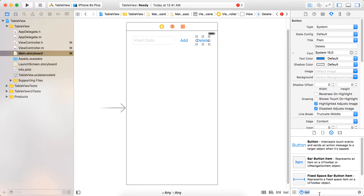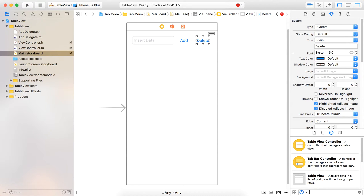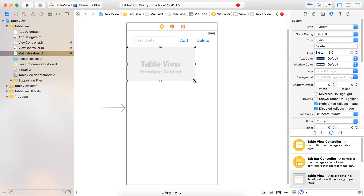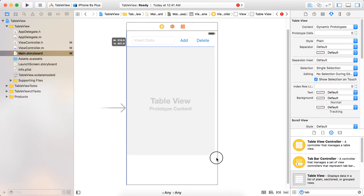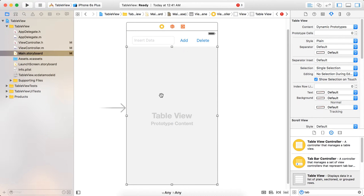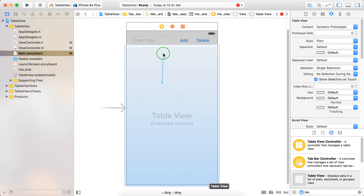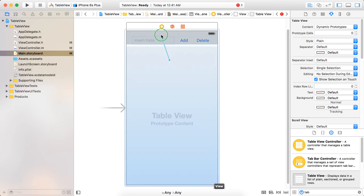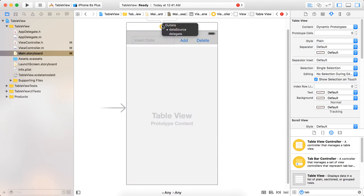Now we are going to add the table view. You can place your table view as per your requirements. Now just give the data source and delegate to the table view.